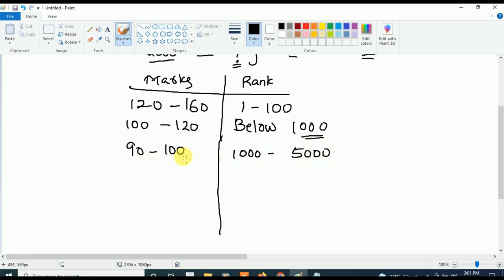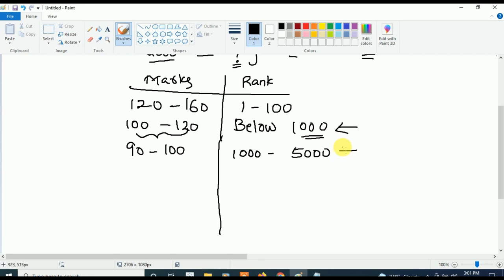Students asking: 'To get rank 2000, how many marks do I need? To get rank 5000, how many marks do I need?' Now you have the answer. If you want rank below 1000, your marks should be in that higher range. If you want rank below 5000, your marks should be above 90. If your marks are in between 80 to 90, then your rank is going to be in between 5000 to 8000.